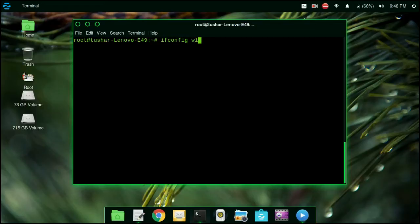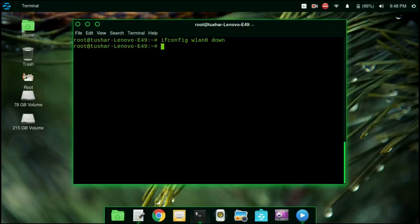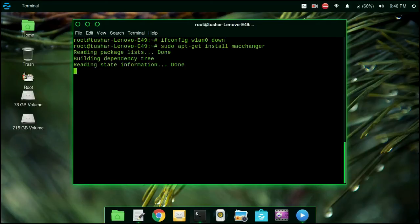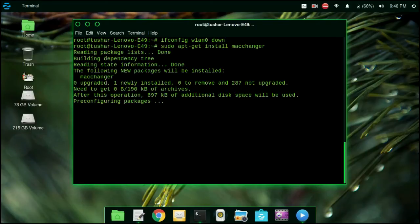Type ifconfig wlan0 down so it will bring our wireless interface down so we can change our MAC address. Now we are going to install a program macchanger, so type the command: sudo apt-get install macchanger. Now it will install macchanger.